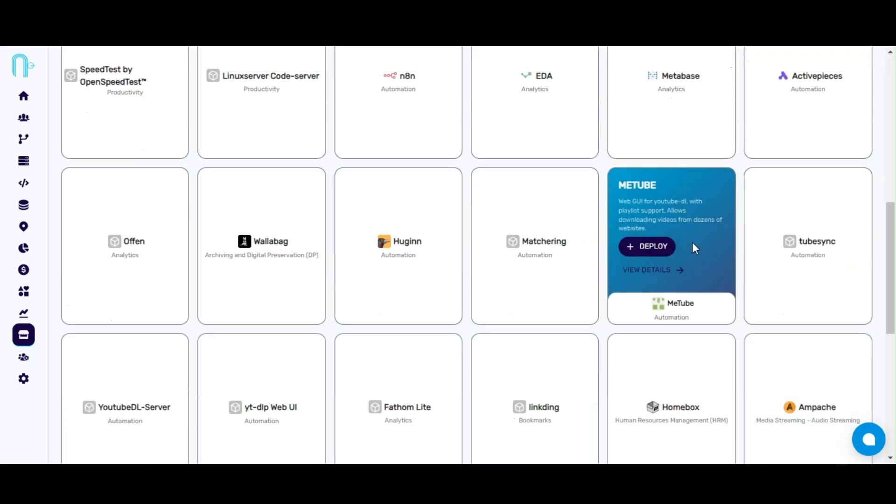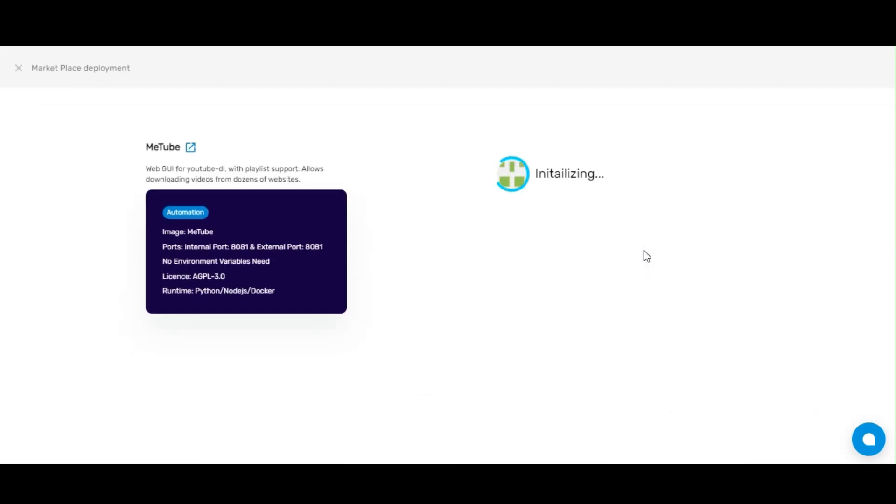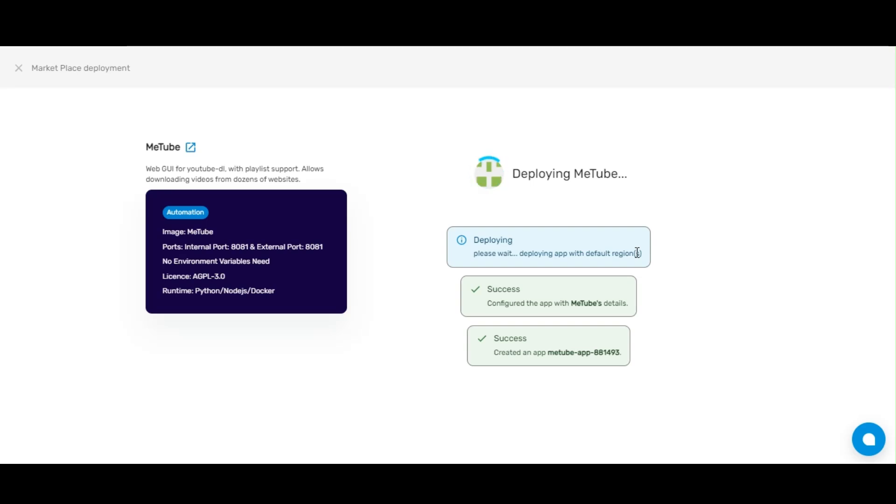Once you've found it, simply click on deploy. That's all. MeTube will start deploying globally in Knife's default region.